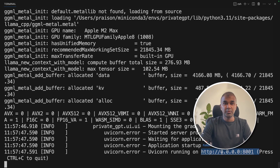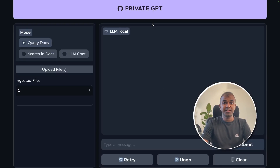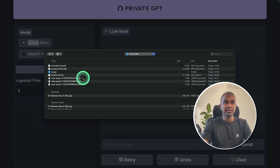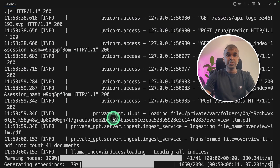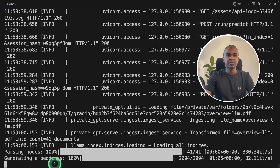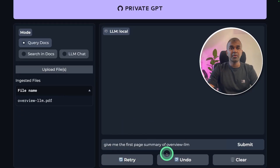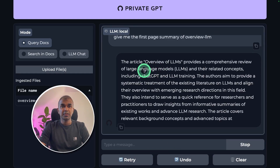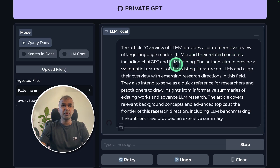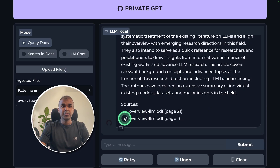Now we can see the application is running on port number 8001. I'm going to navigate to that URL. Here you have the fresh installation of Private GPT. You can upload any file in the upload files section and ask your questions. As soon as you click upload, you can see it's parsing the document and generating the embeddings. Once that is completed, you can ask questions. I'm going to ask: give me the first page summary of the overview LLM — and click submit. It responds that the article provides a comprehensive review of large language models, and you can see the sources listed at the bottom.